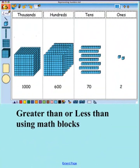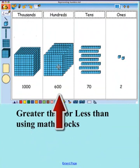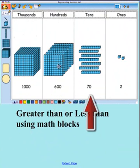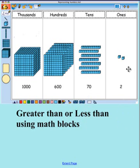We will be using blocks with this interactive lesson. You'll notice that a group of blocks altogether is equal to a thousand. Here we have six one-hundreds, here we have some tens — seven of them — and here we have two ones. We'll be using these to determine greater than, less than, or equal to, using blocks.